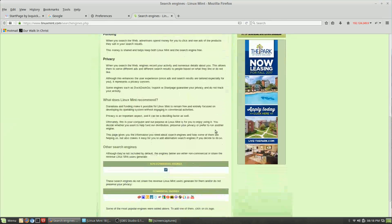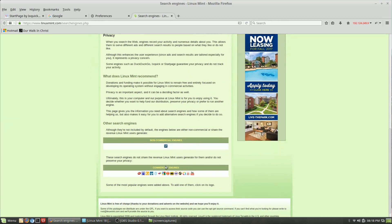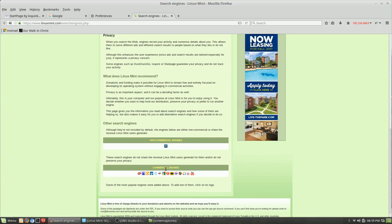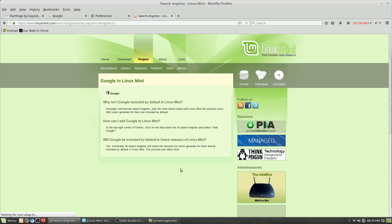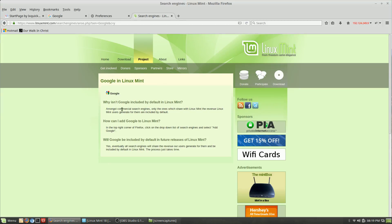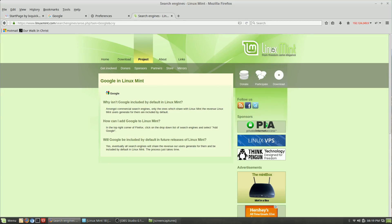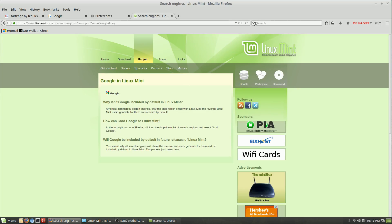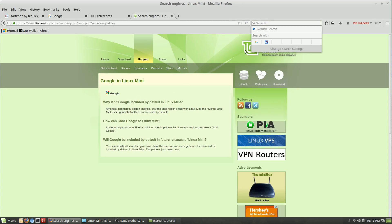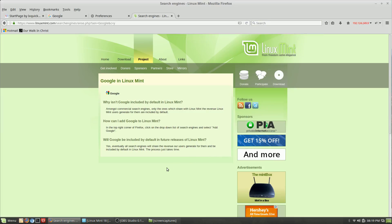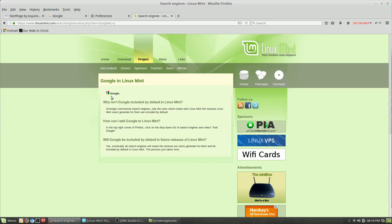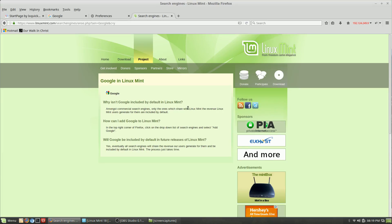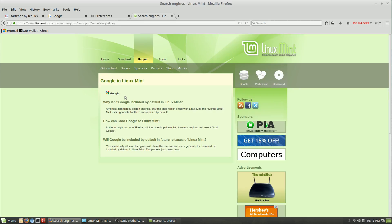The problem comes in down here with the commercial engines. To add them on to Linux Mint, you need to come down here and click on the logo, and then it explains to you why it's not used. What can we do about it? It tells you here.